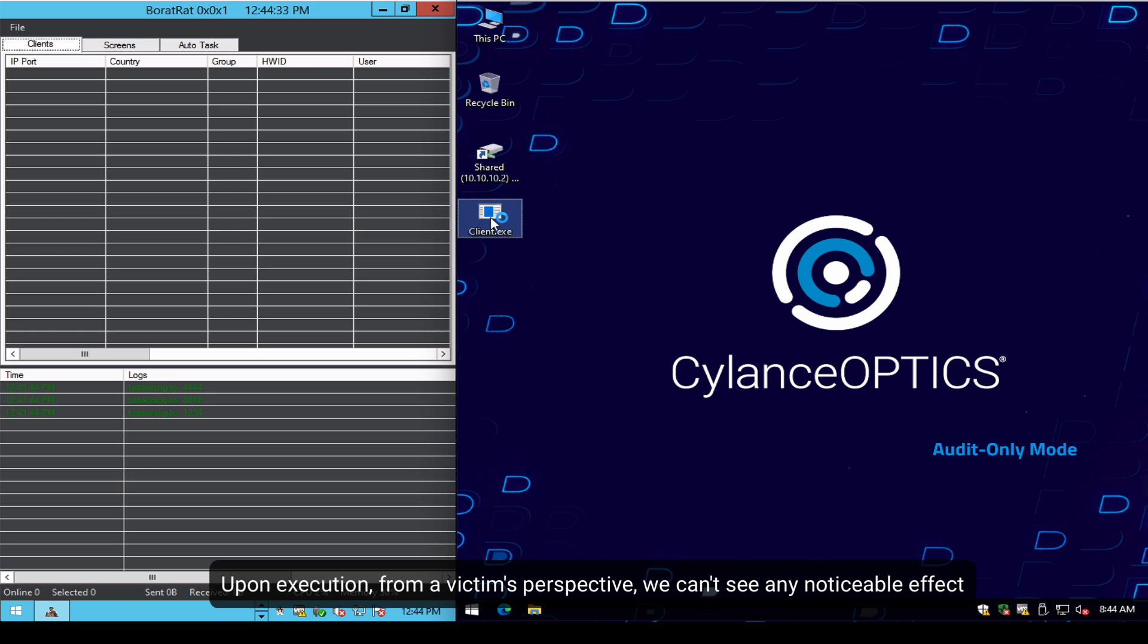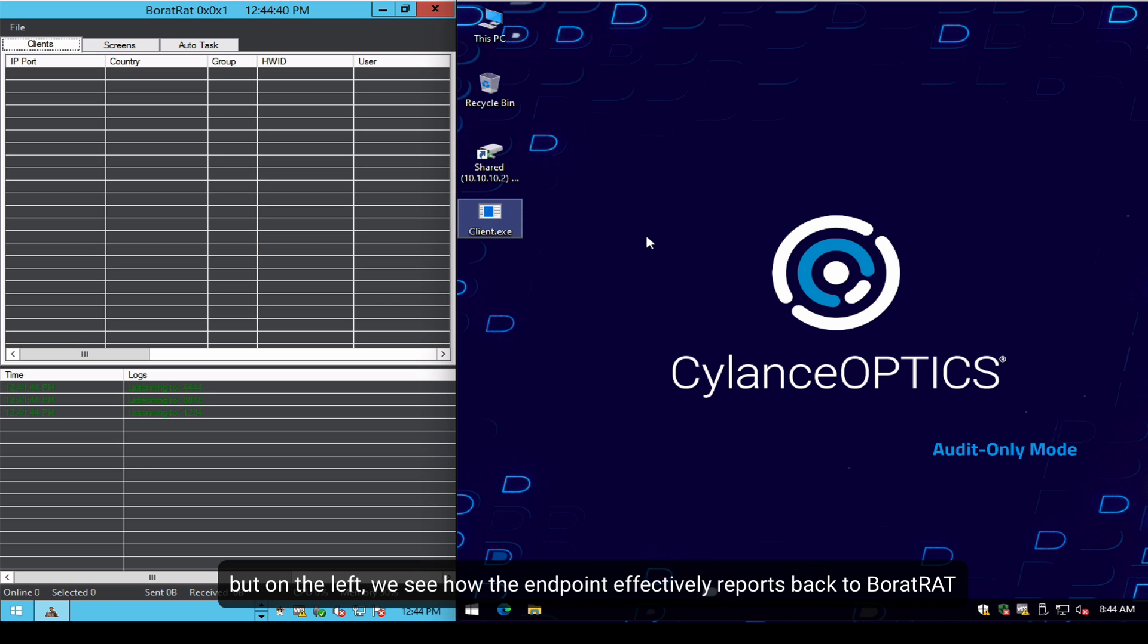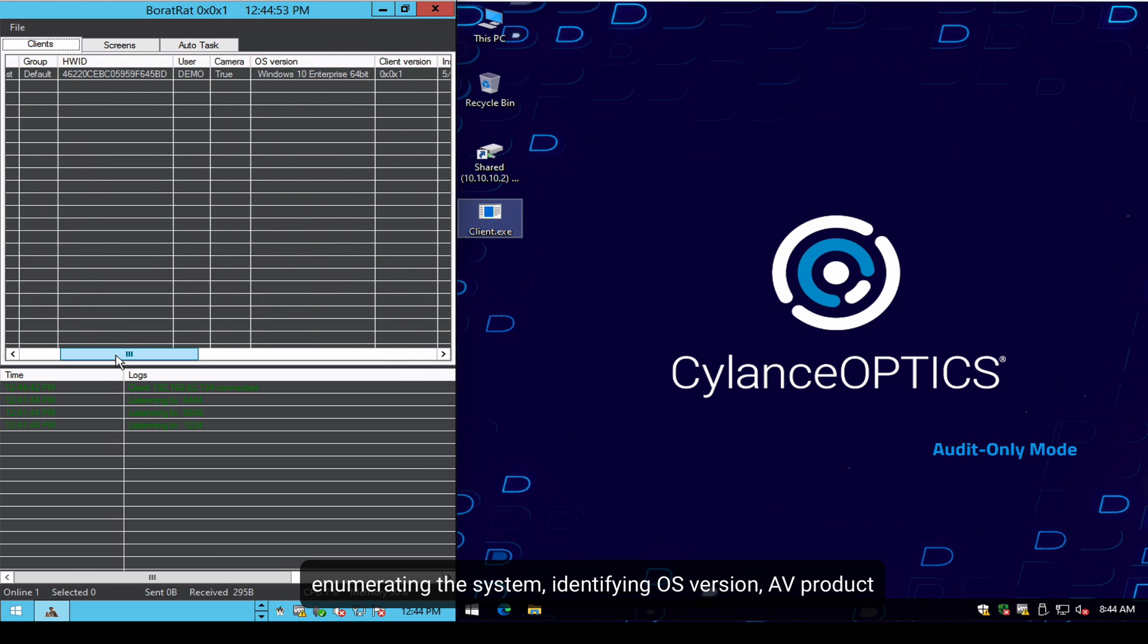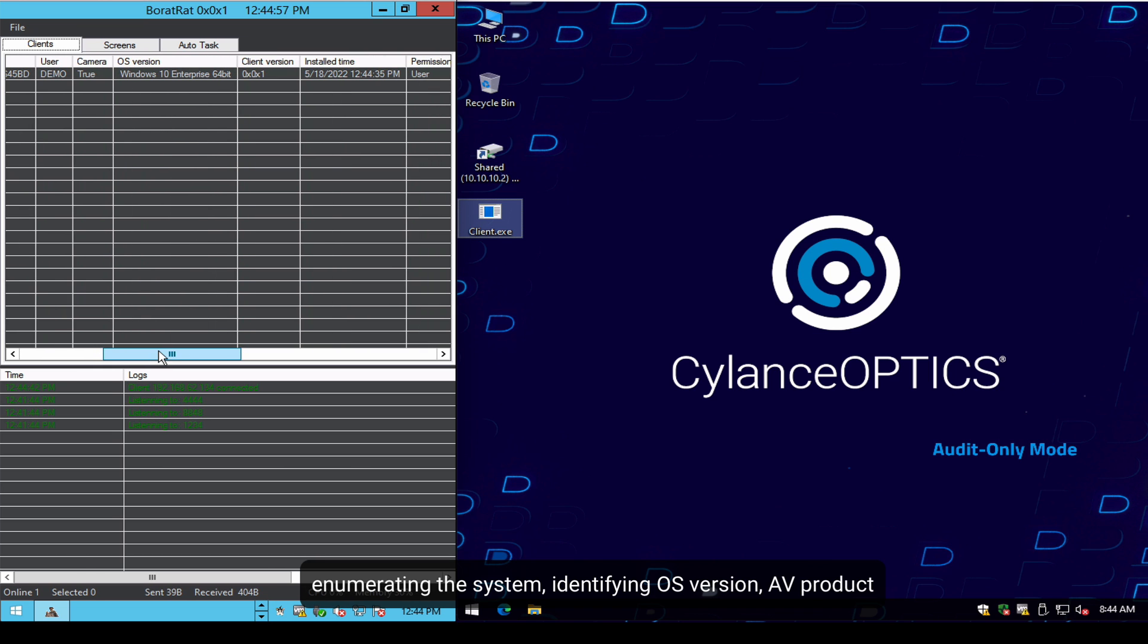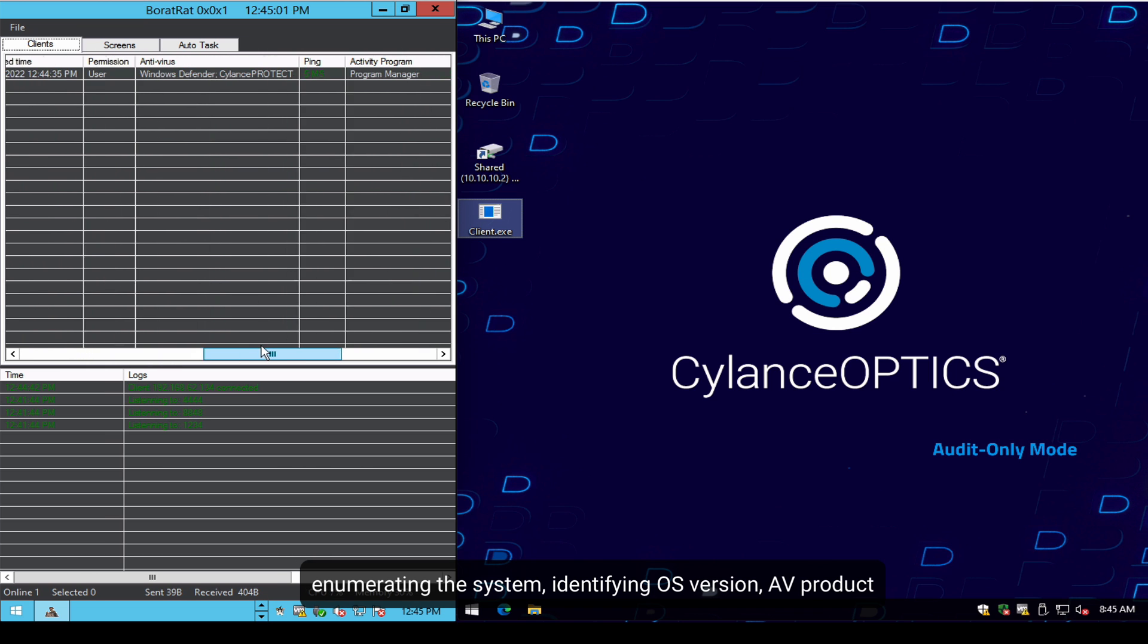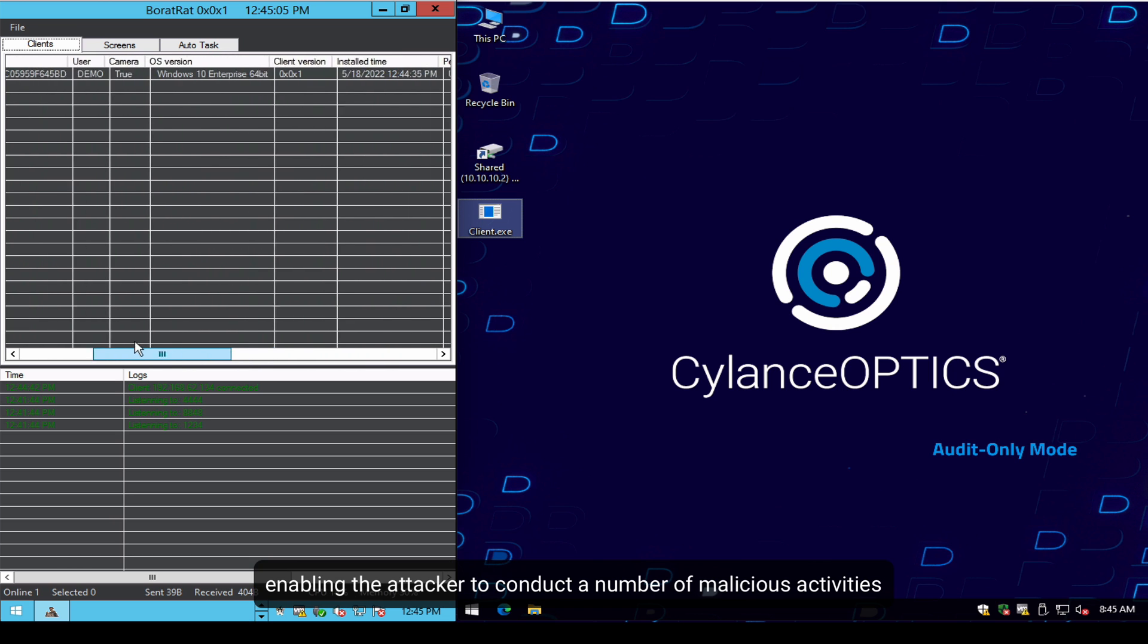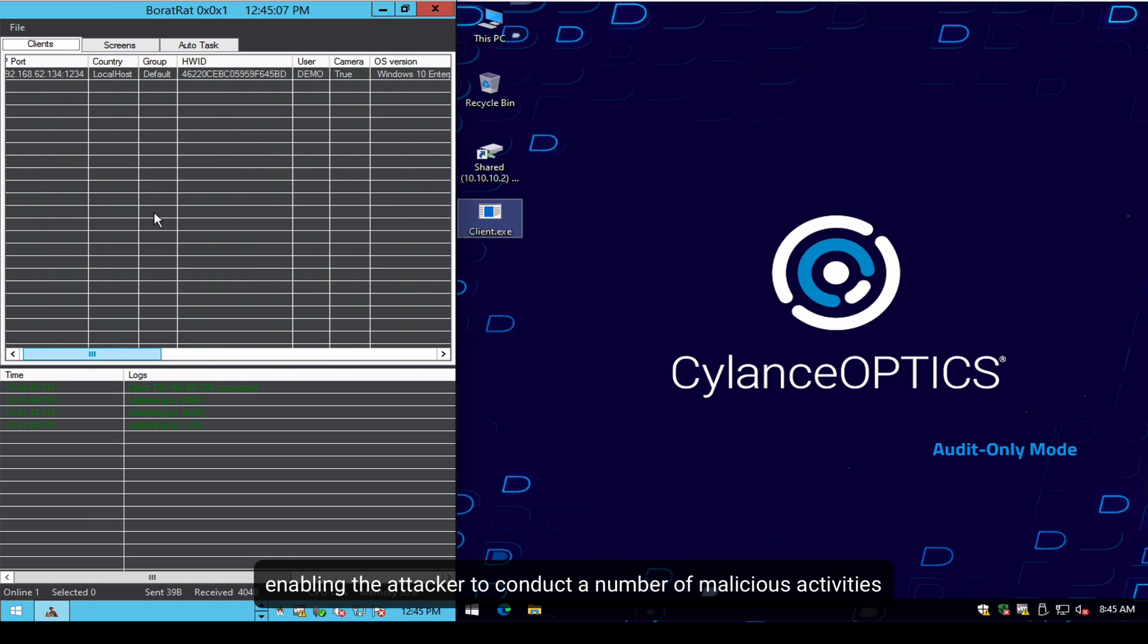From an execution from a victim's perspective, we cannot see any noticeable effect. But on the left, in a couple of seconds we should see how the endpoint is effectively reporting to BoratRAT, making an enumeration of the system. You can see here OS version, the antivirus products present on the system, and enabling the attacker to conduct a number of malicious activities.